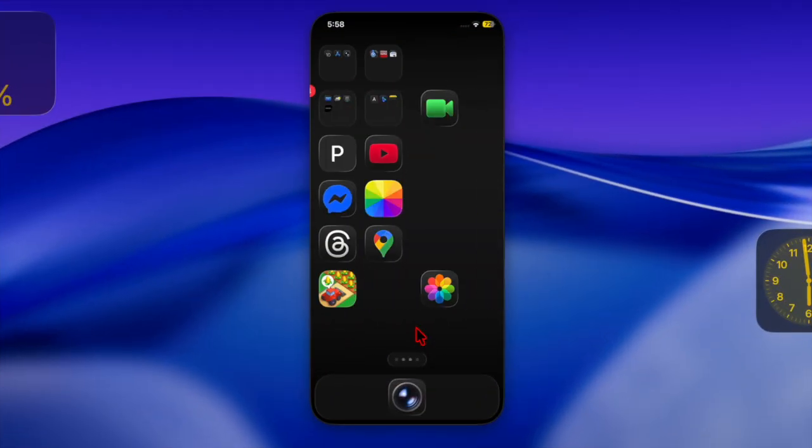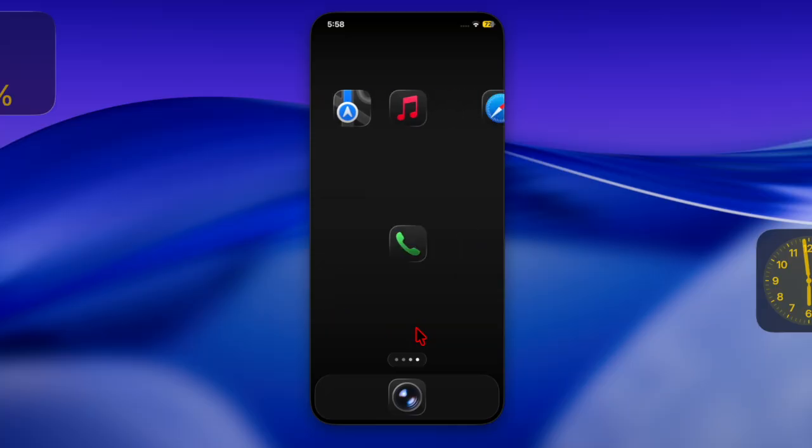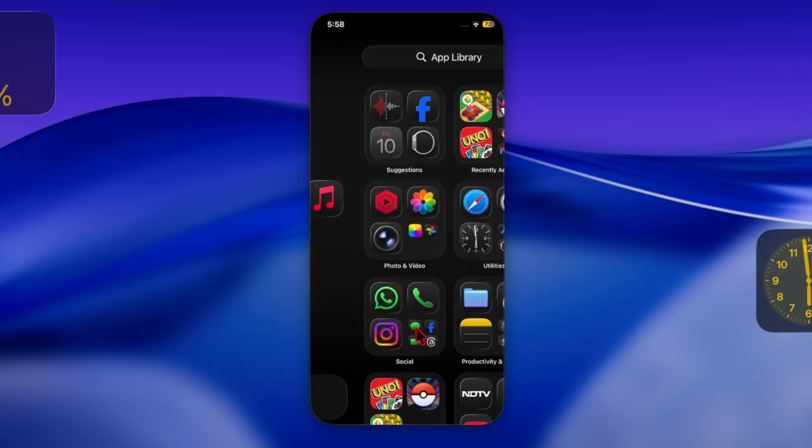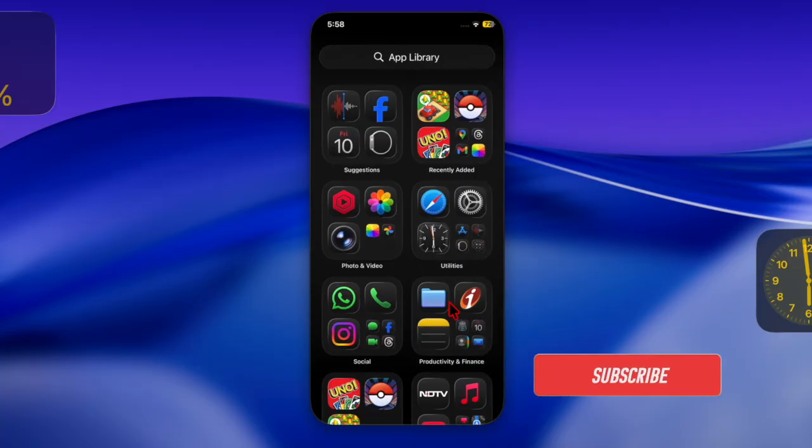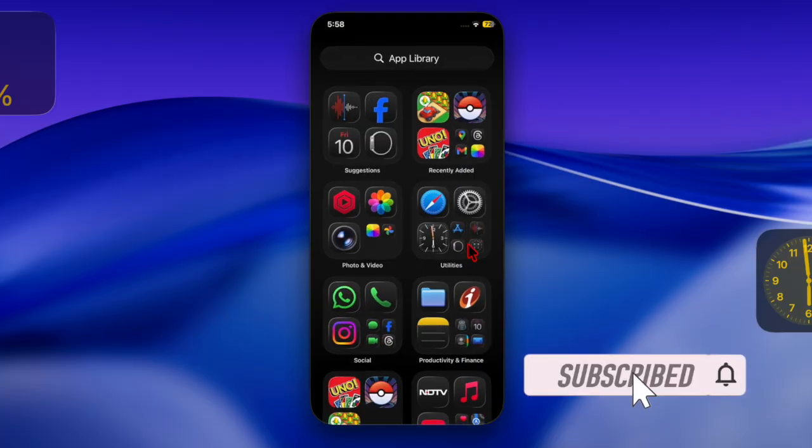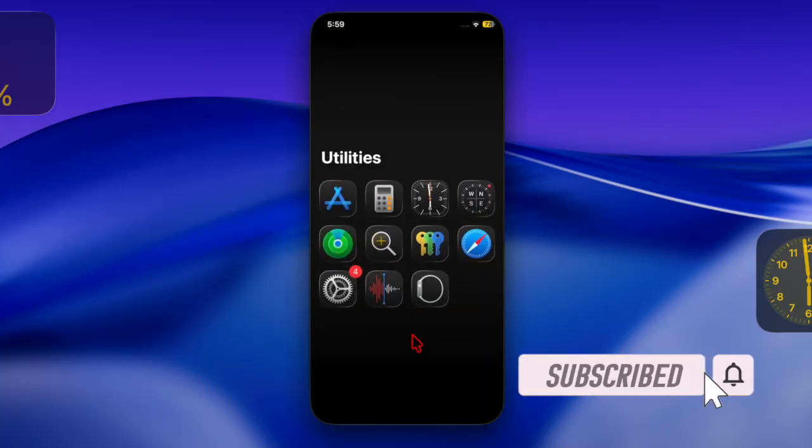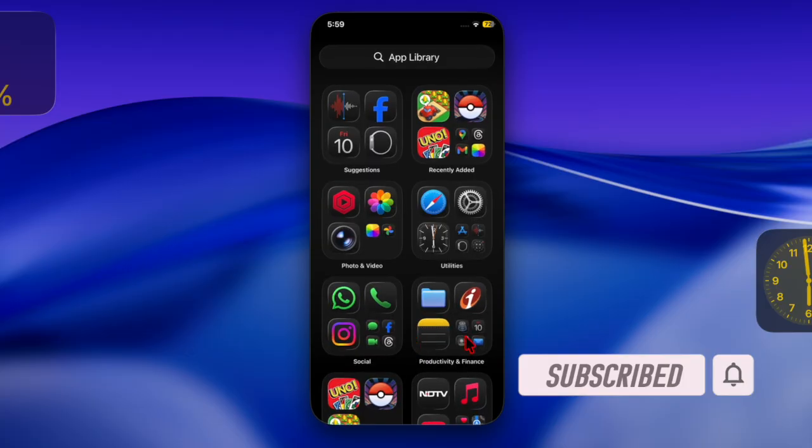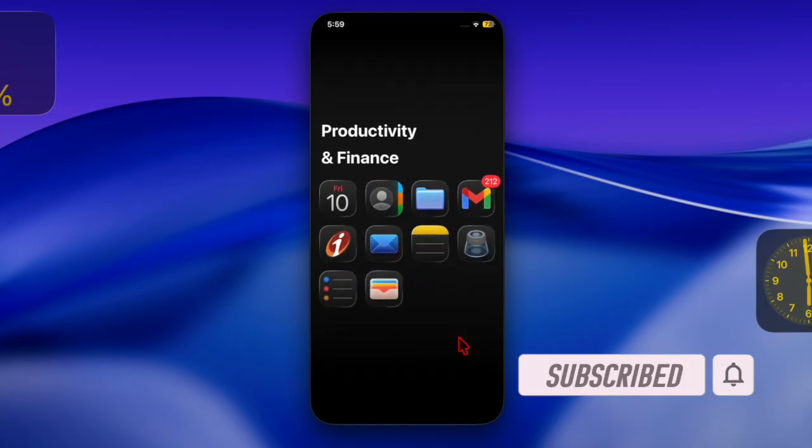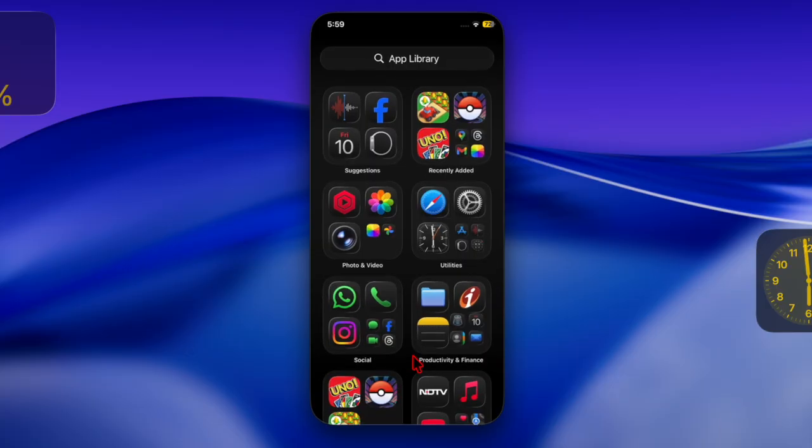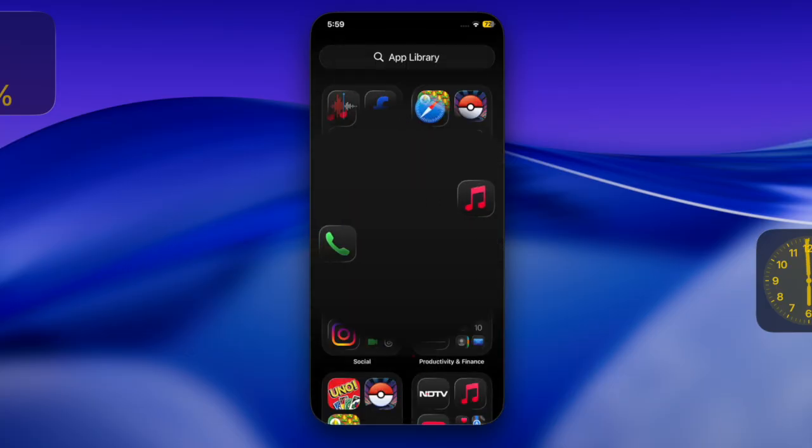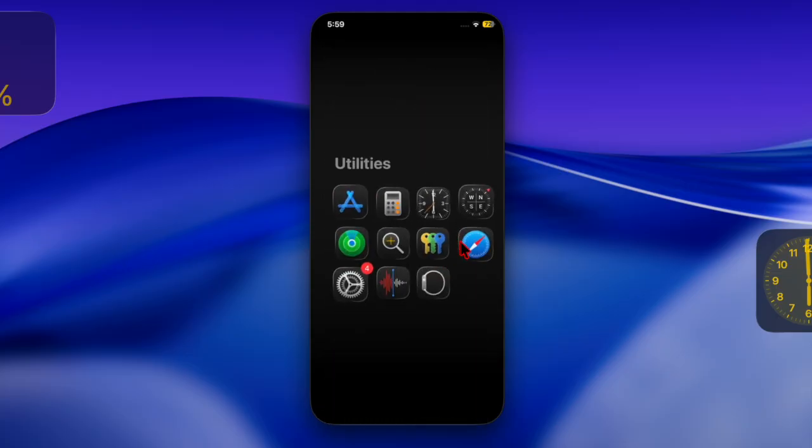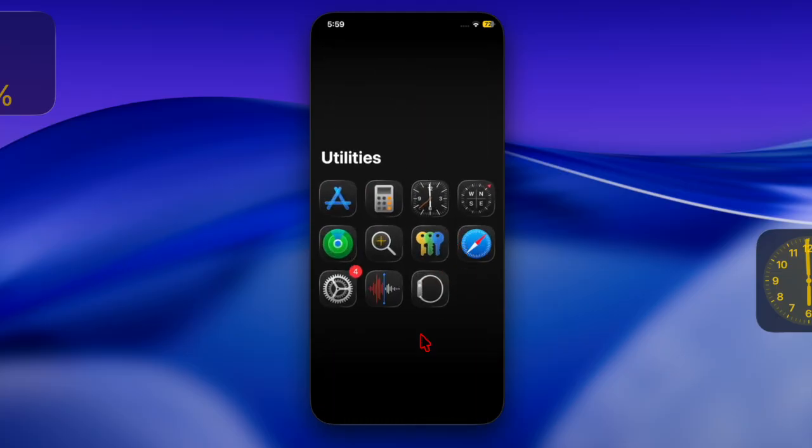Hi guys, welcome back. Let's learn how to transfer eSIM from Android to iPhone the right way. Switching from Android to iPhone has become a lot easier than it used to be, thanks to the introduction of iOS 16.